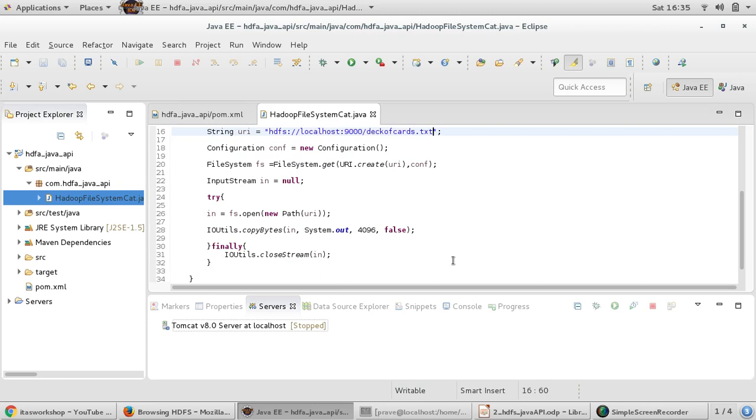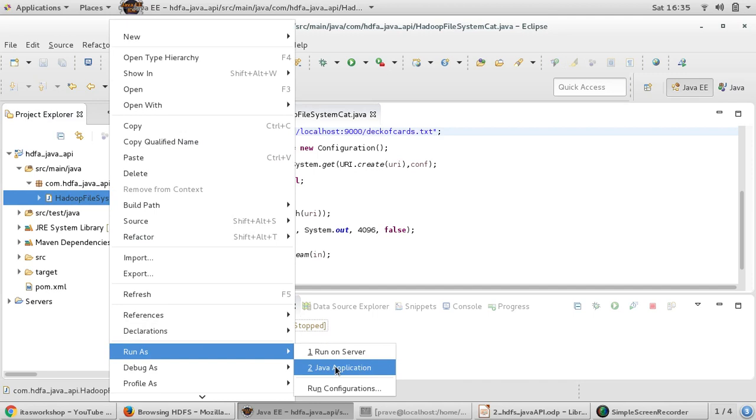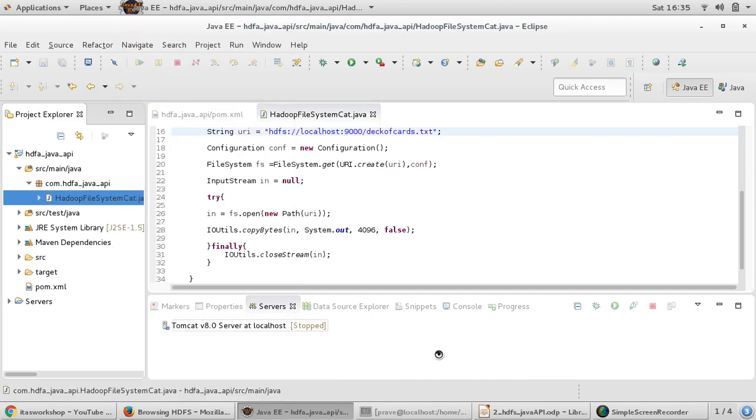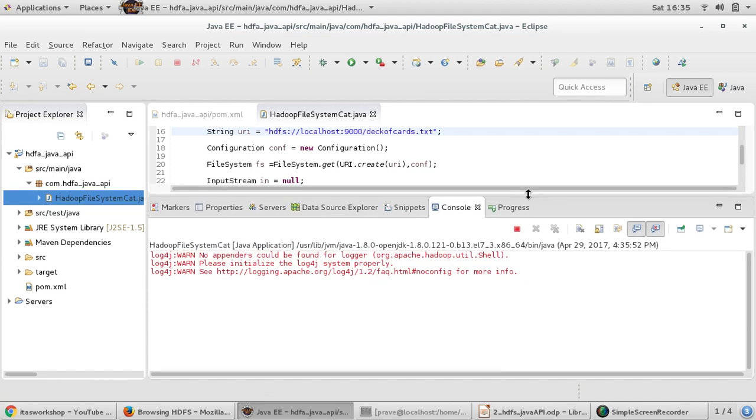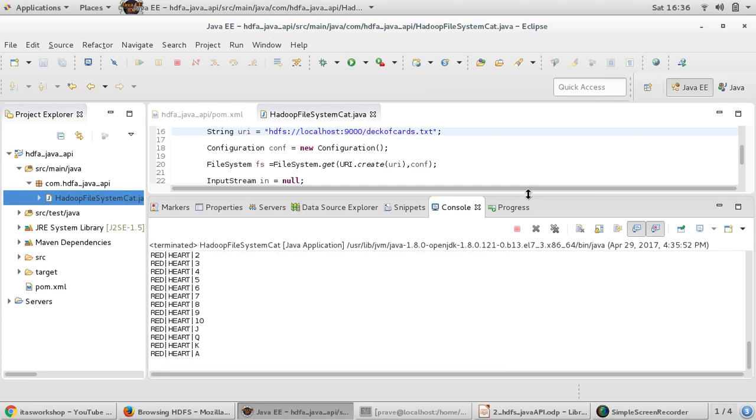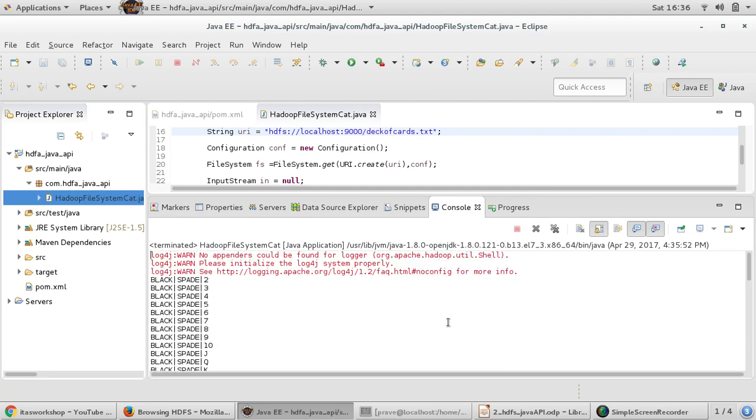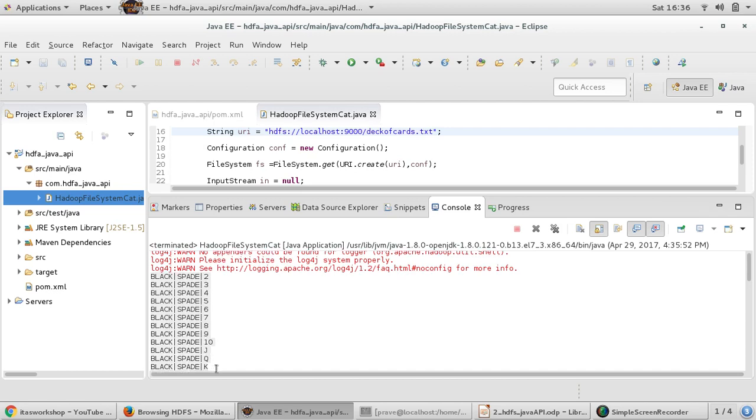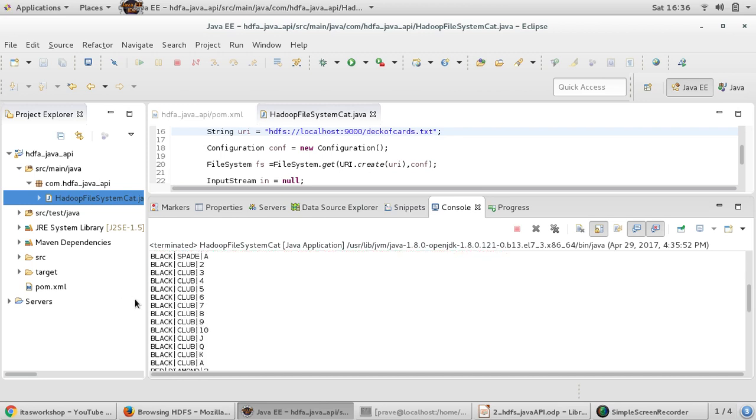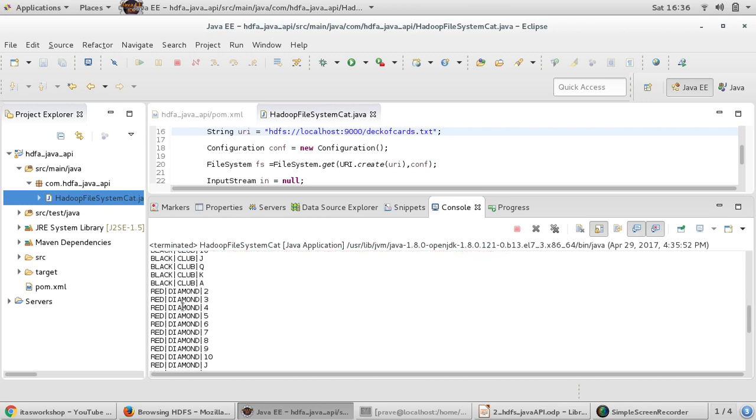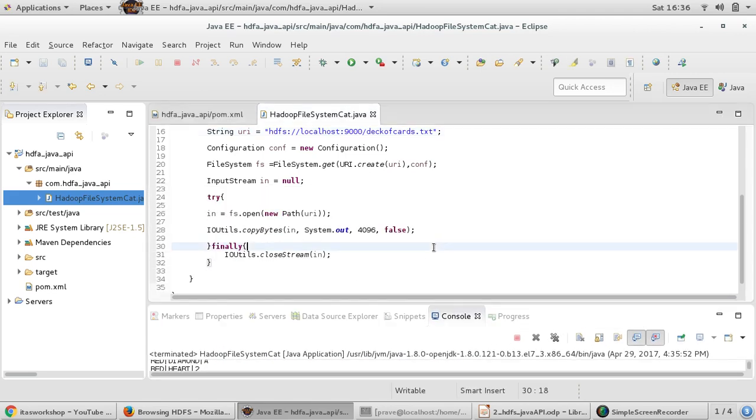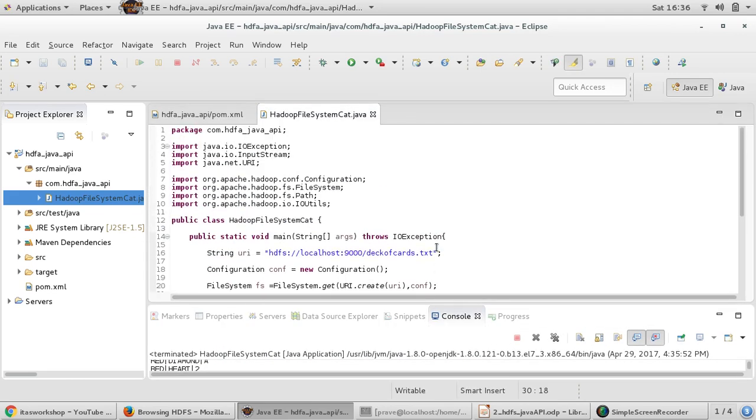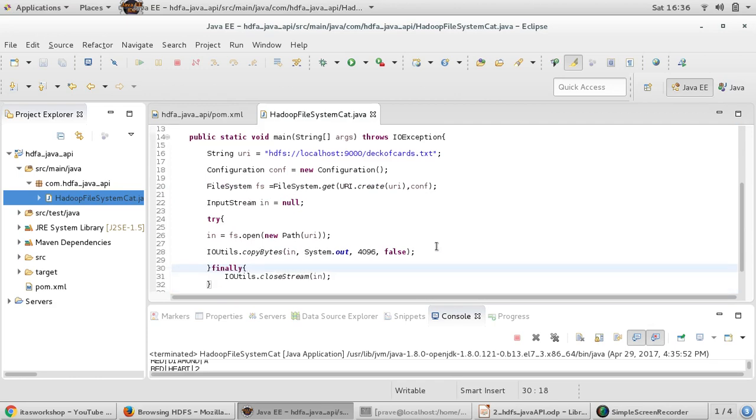Now this is done. Let us run this program. Right click on the class and run as Java application. Okay. You see the output. This is the output from my file. Deck of cards has got this card information - Black, Spade, Second, and Black, Club, Part, all these card information. So this is how we perform a typical read operation using HDFS.